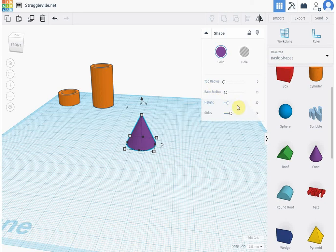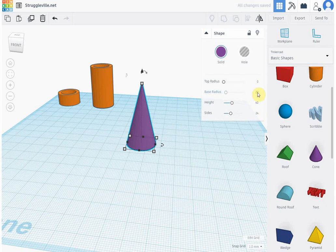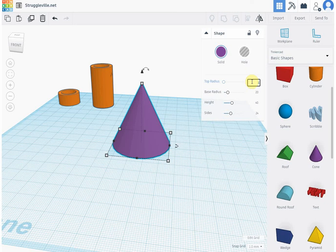So let's change the height to 40, and then we'll change the base radius to 20, which gives us a diameter of 40. And then the top radius here, let's make it, let's see, something you would notice, 30.